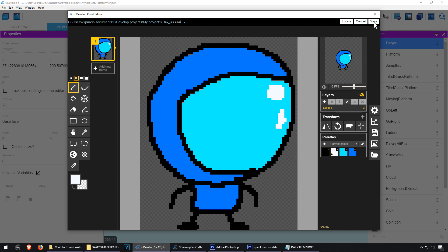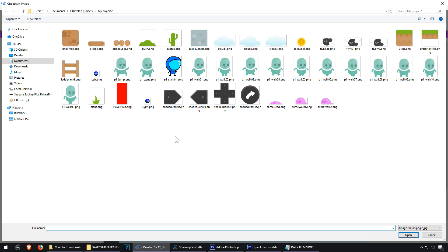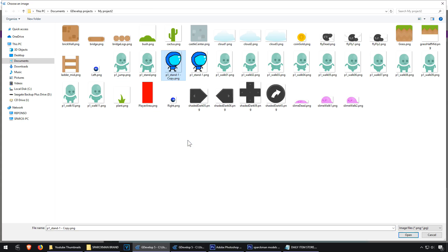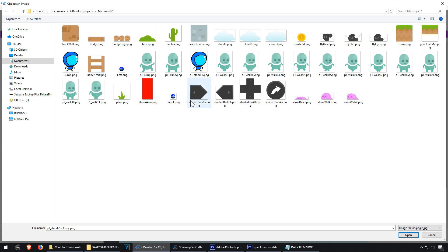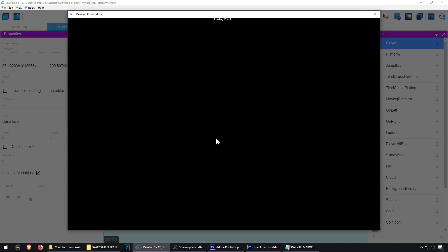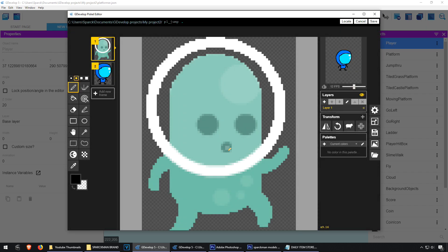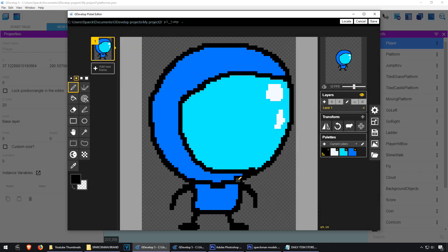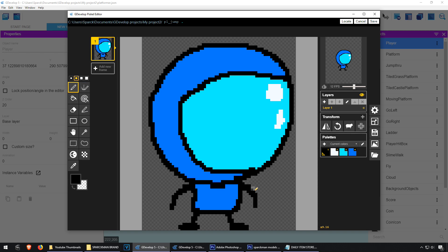So there is our guy. Let me just copy this. Rename it to jump and we're going to edit this image. So when he's jumping,